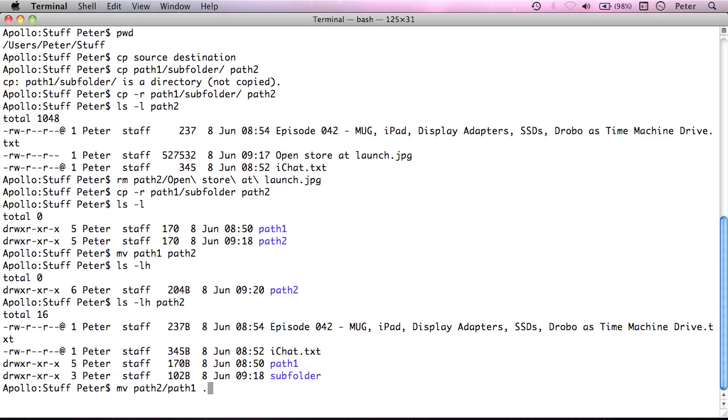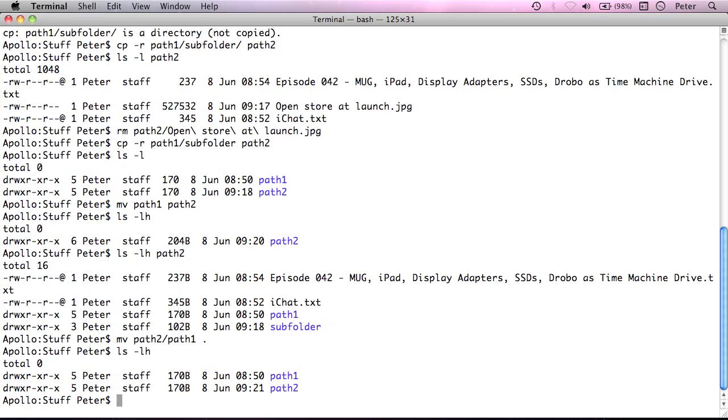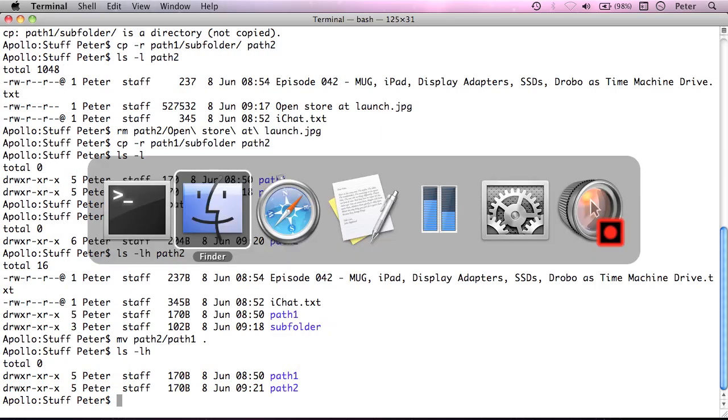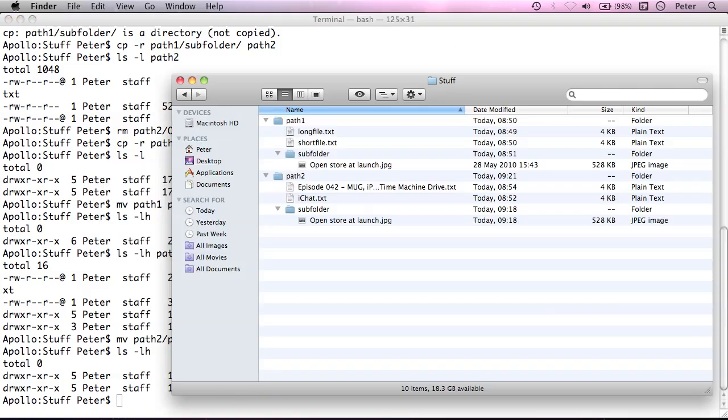So I'm just going to move path1 back out to where we are now. And list again, we have path1, path2. And if I go back to the finder, everything should have returned to the way it was. So again, if you want to move recursively, you don't need to do anything special. You just move the source folder to the destination folder.